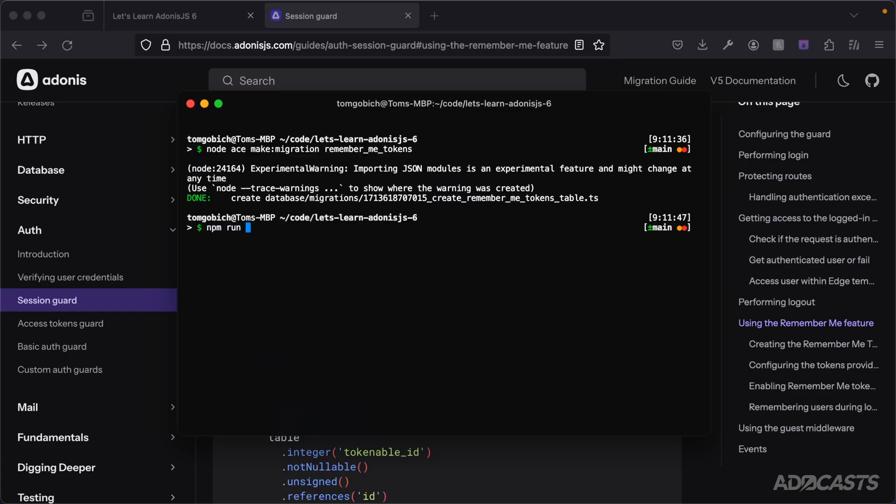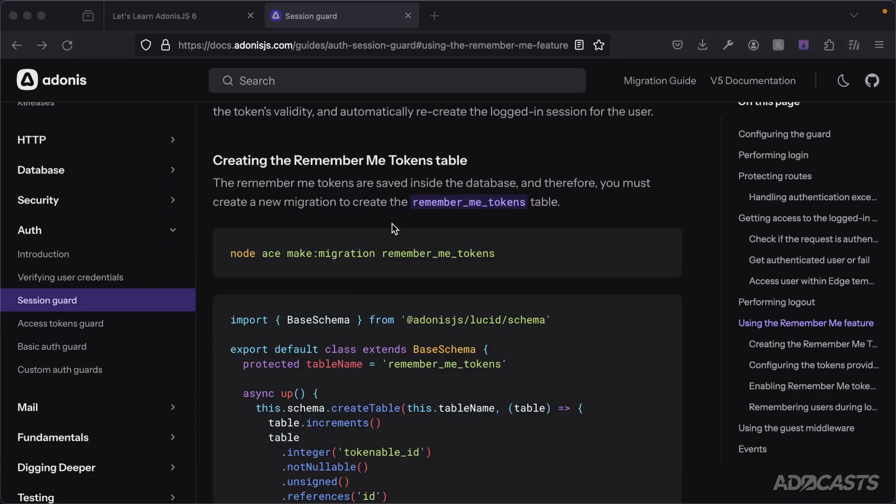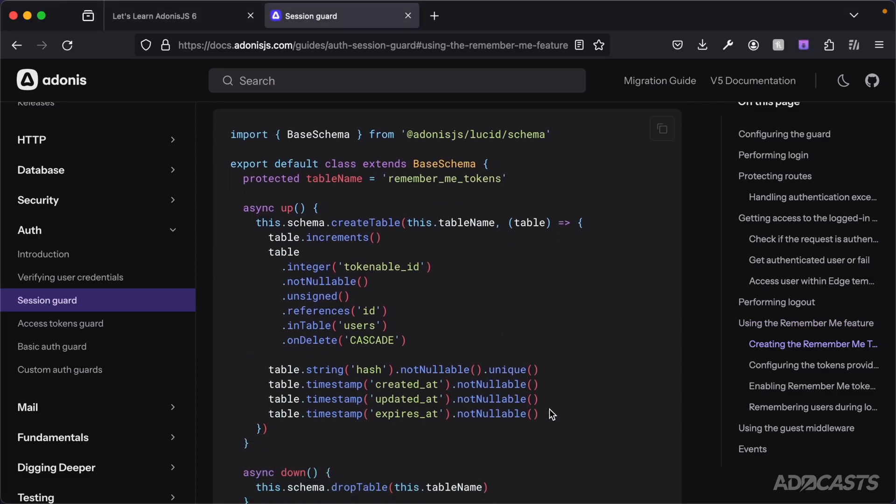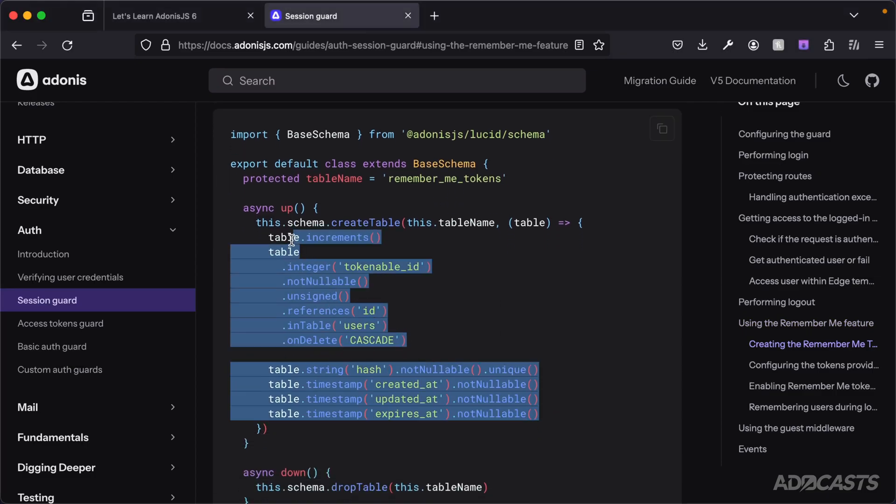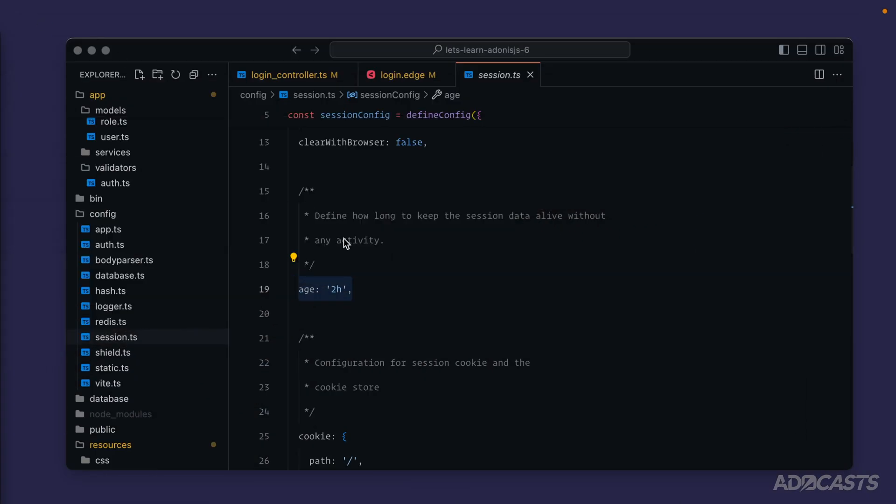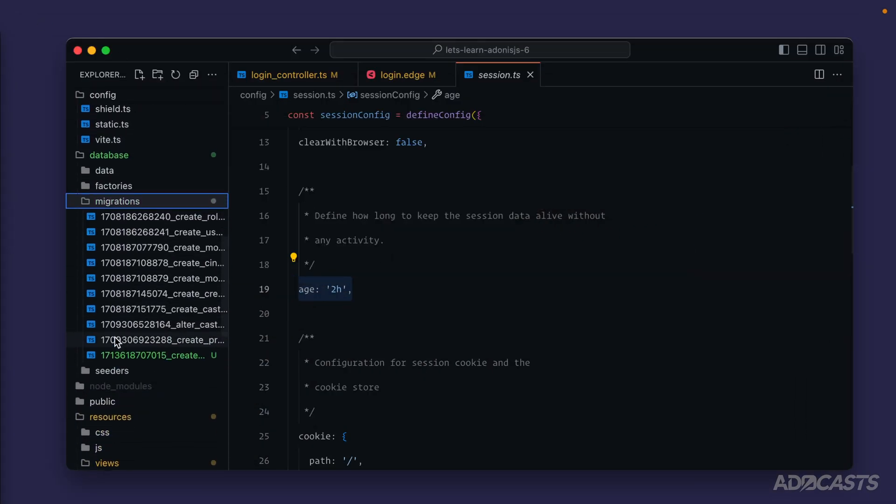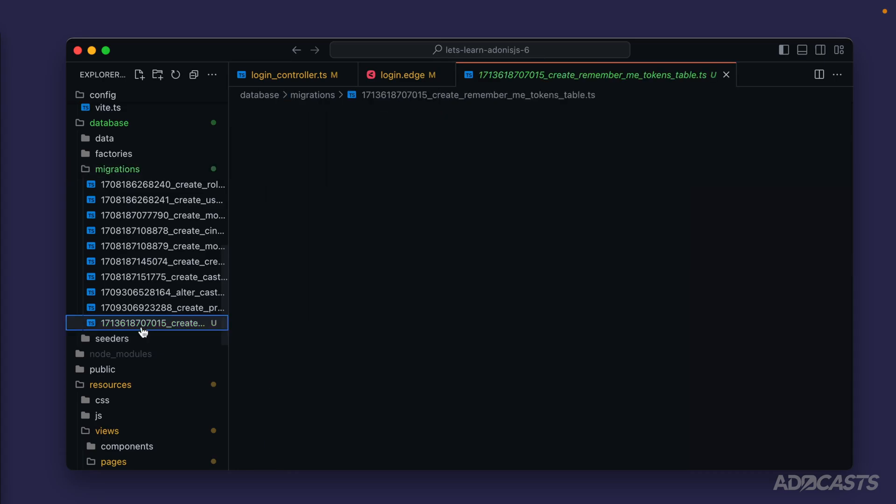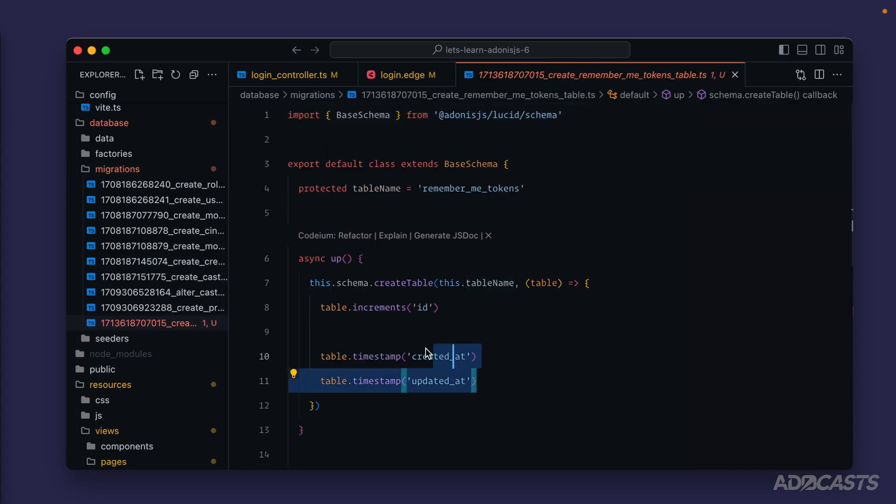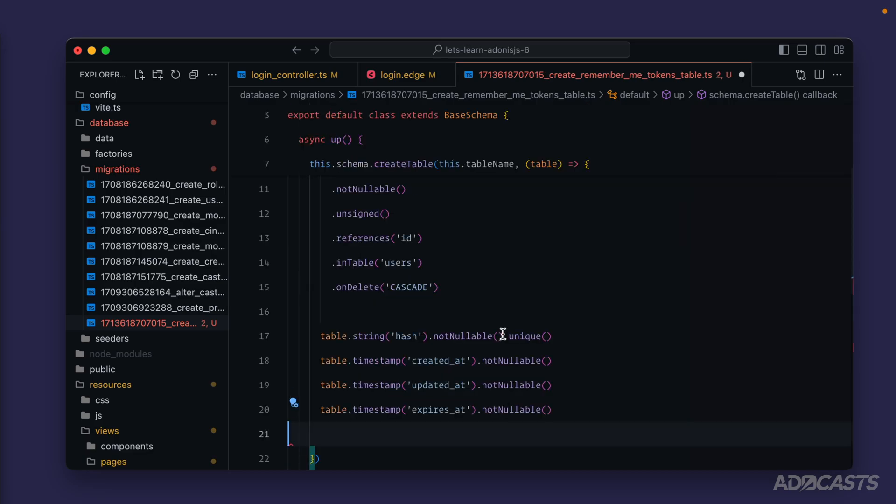Let's go ahead and boot our server back up while we're here, close that out and now we need to define these columns for this remember me tokens table. So we'll give that a copy, let's hide our browser back away, dive into our database folder migrations and into our new create remember me tokens table migration. Give everything inside of the create table here a highlight and paste in what we've copied directly from the documentation.